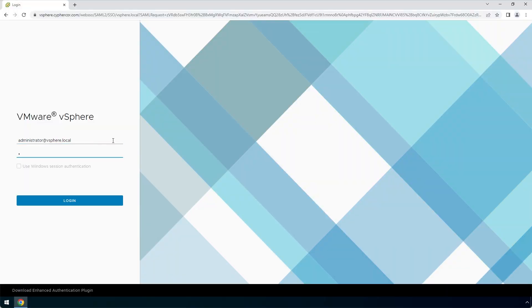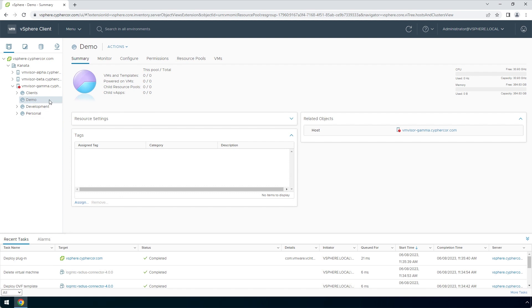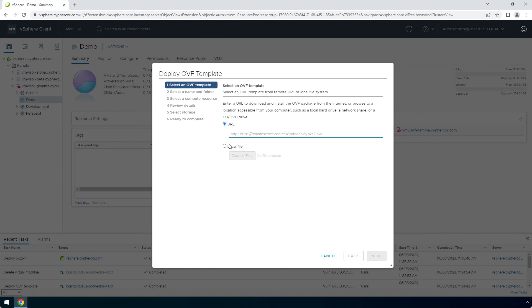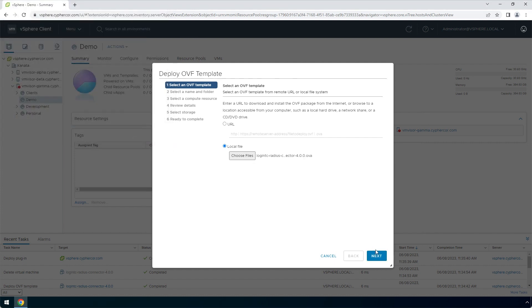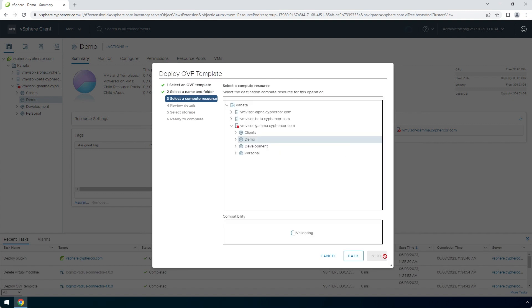Login to your VMware ESXi console. Right-click and click Deploy an OVF Template. Under Select an OVF Template, select Local File and then choose files. Navigate to the location of the LoginTC RADIUS Connector OVA file, select it, and click Open. Click Next. Enter a name for the appliance and click Next. Select a relevant compute resource and click Next.